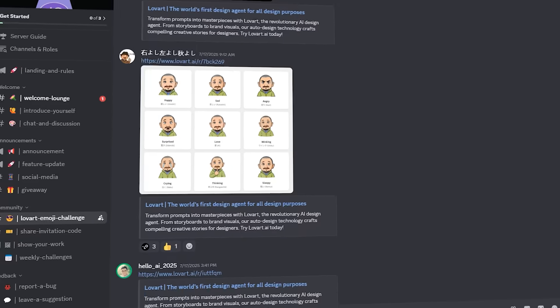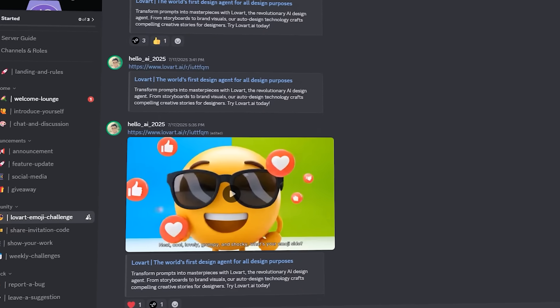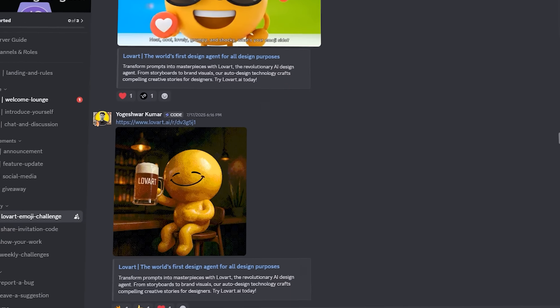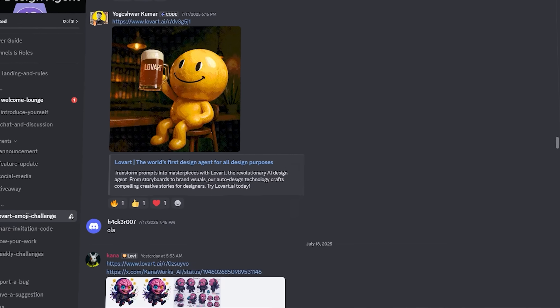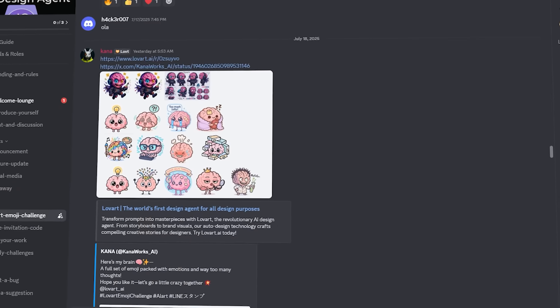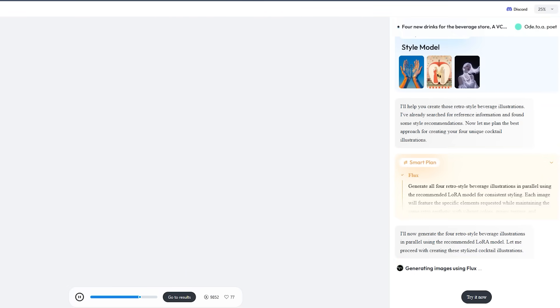Their Discord turned into a digital mosh pit, complete with agent battles where users toss mind-bending briefs at the system just to see how far it can stretch. That frenzy is not hype for hype's sake.